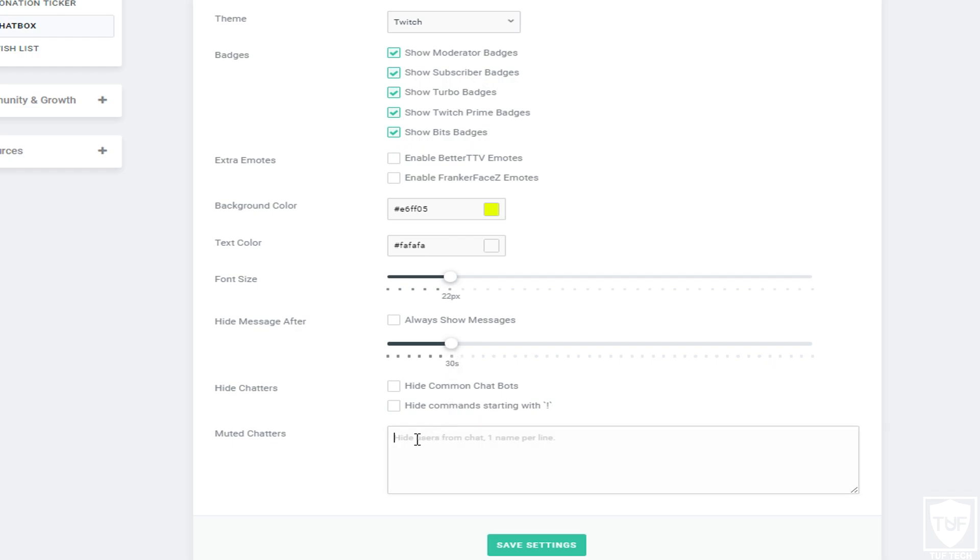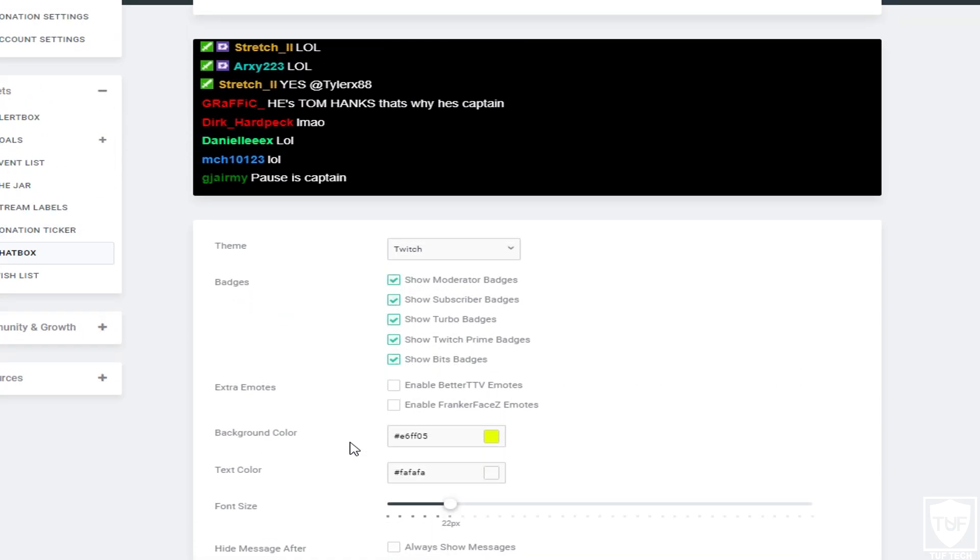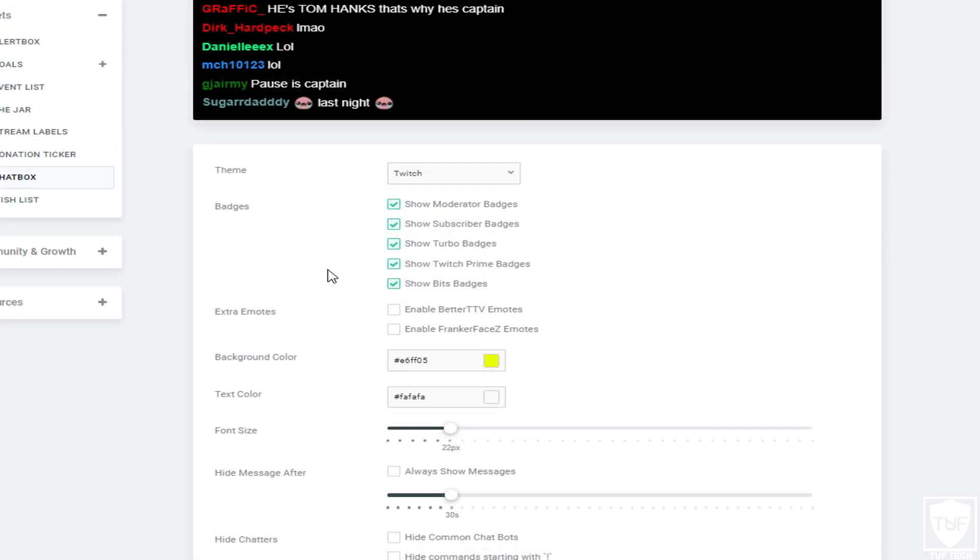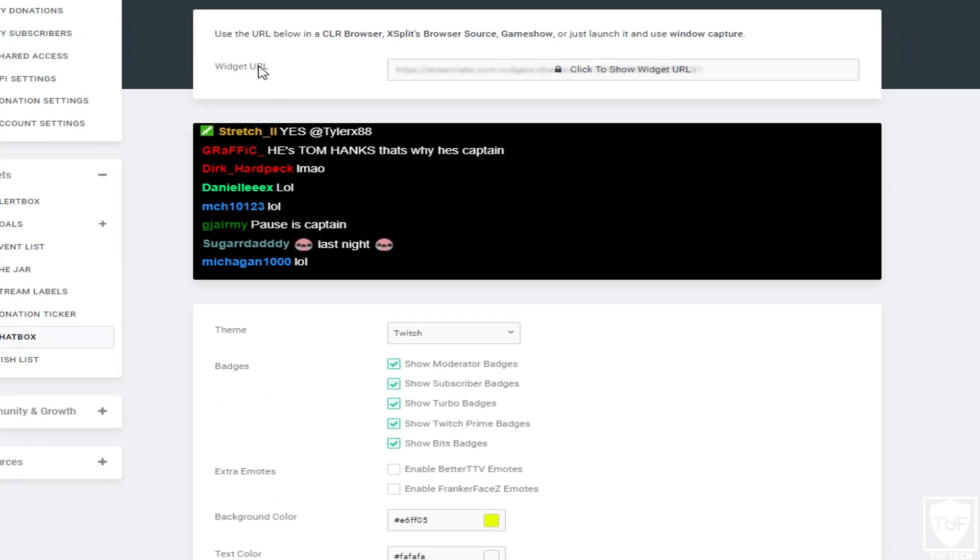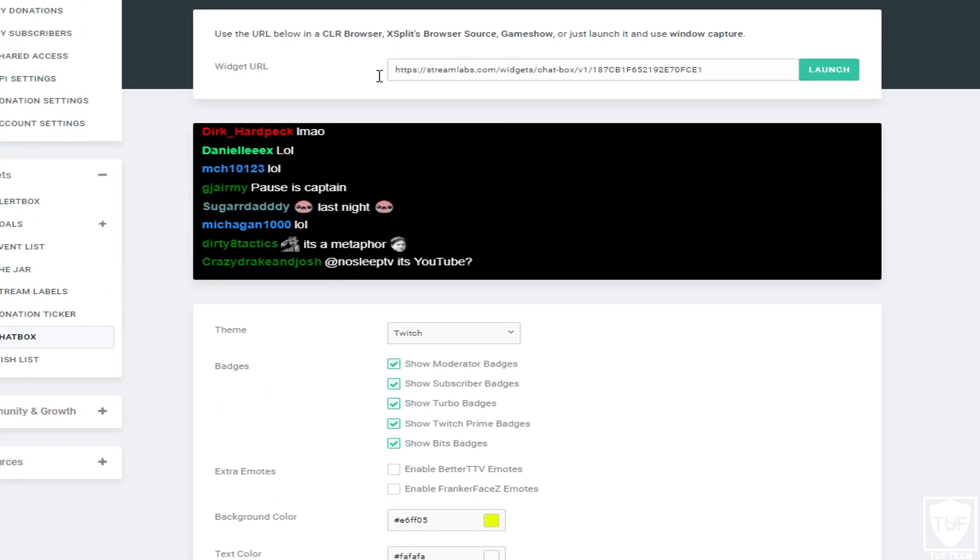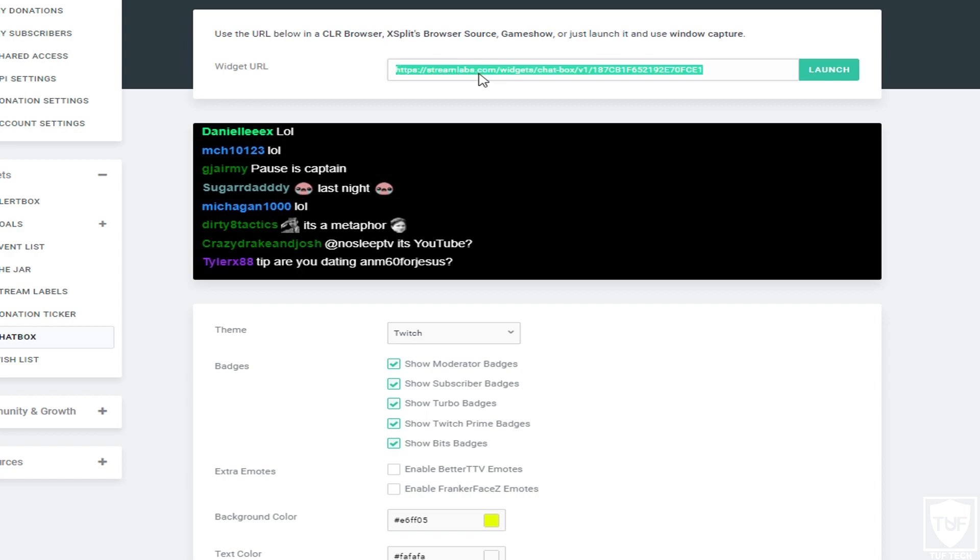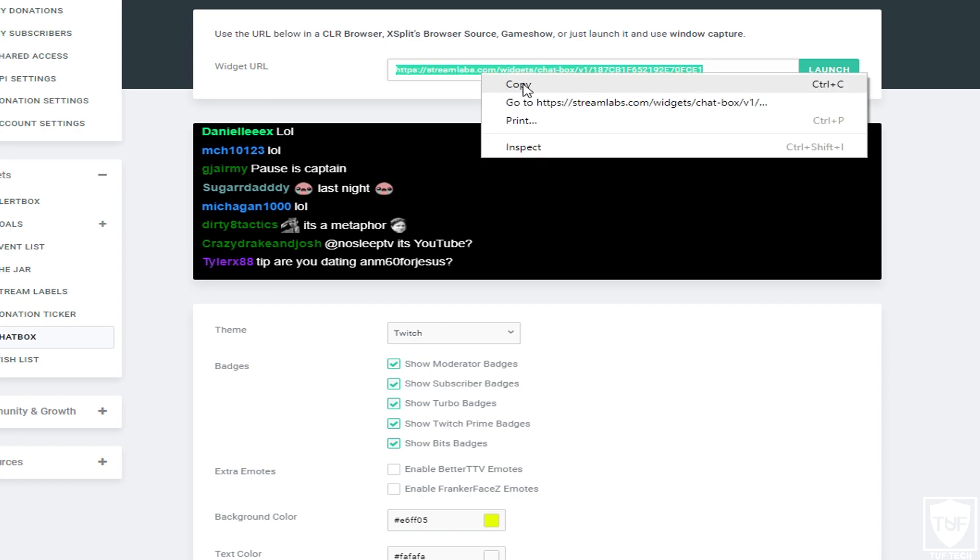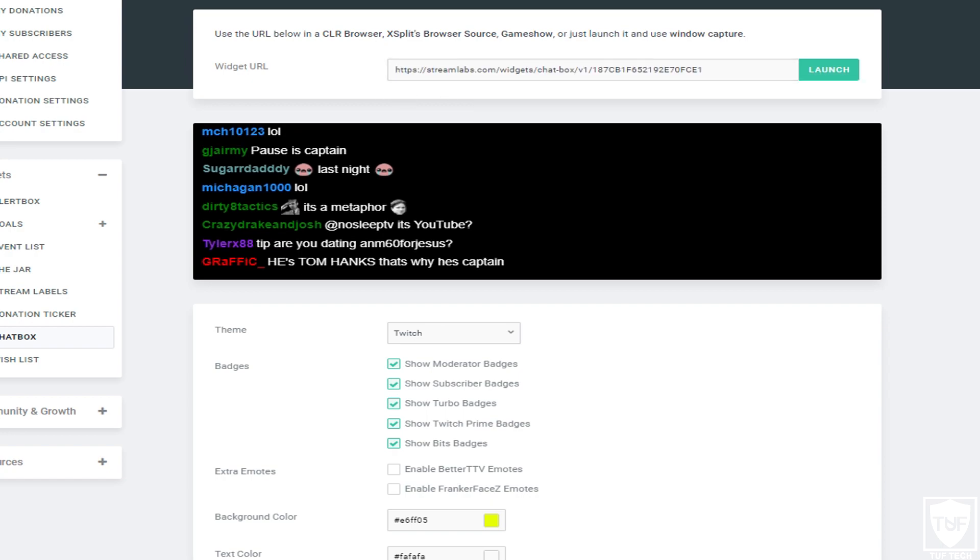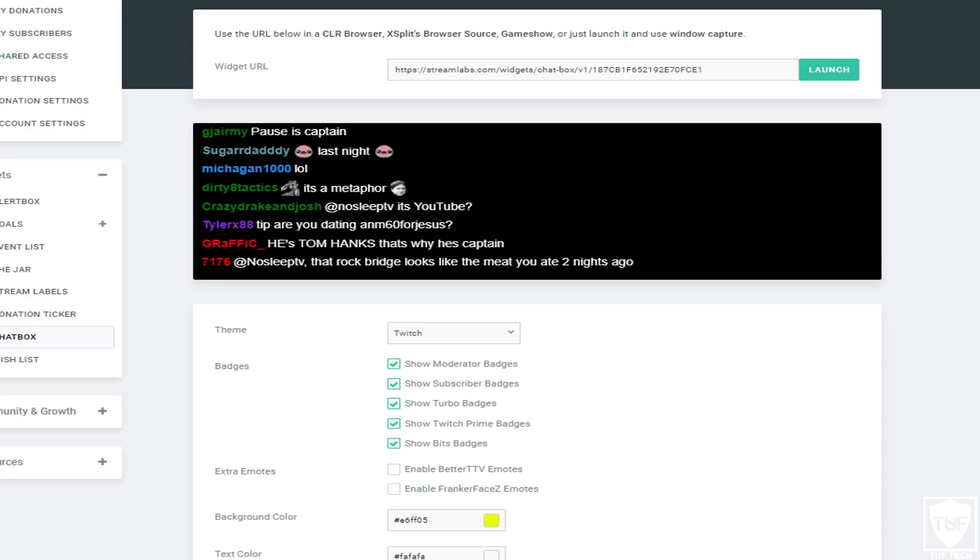Then you can also mute chatters in here as well. So the next thing you want to do after customizing your chat box is you want to go up to the widget URL. You're going to click, then you want to highlight it all and press Control-C, or you can just right-click on it and press Copy. Now we can minimize this.